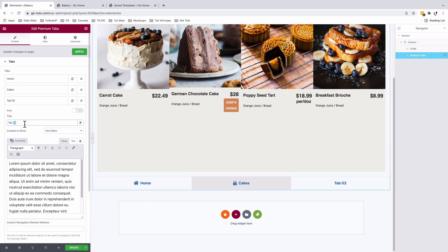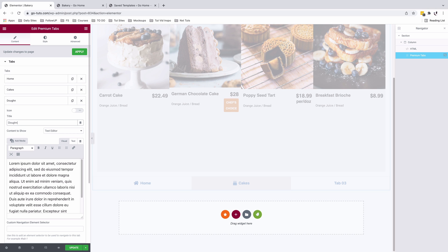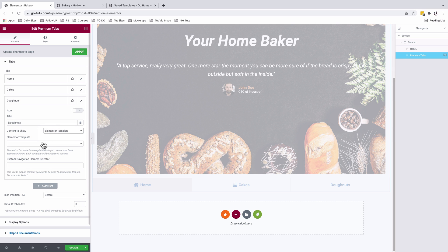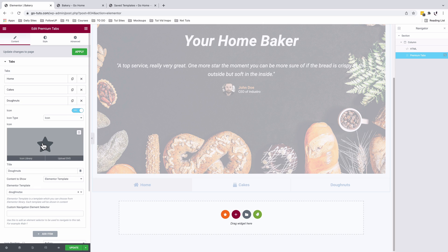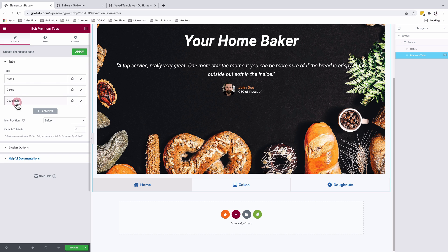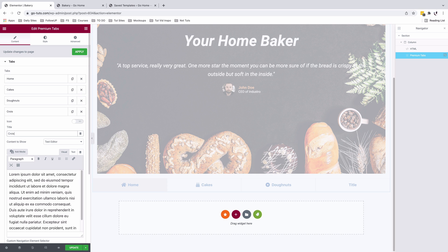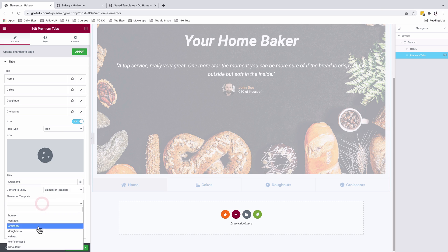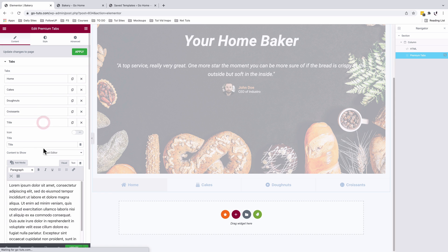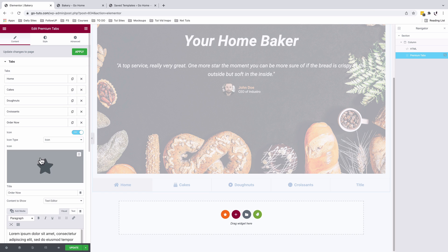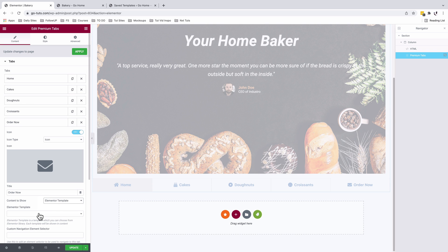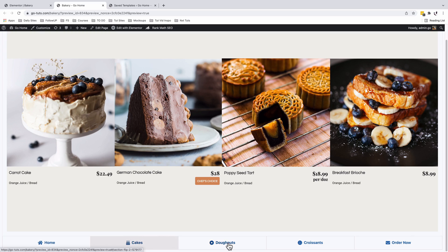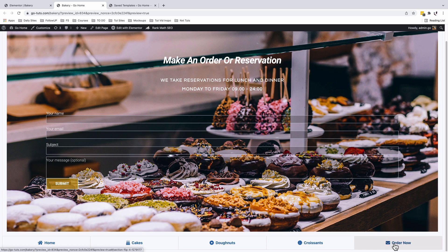For the third tab: 'Donuts', content from the 'Donuts X' Elementor template, with a dot-circle icon. Next tab is 'Croissants', with an icon and the 'Croissant X' template. Finally, the last tab uses an envelope icon, the Elementor contact template, and it shows up. So we now have: Home, Cakes, Donuts, Croissants, and the Contact/Order Now tab all working.